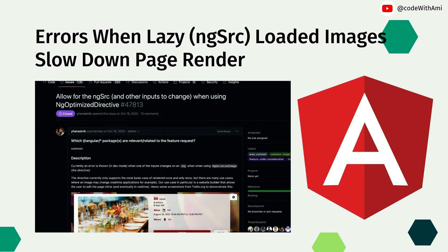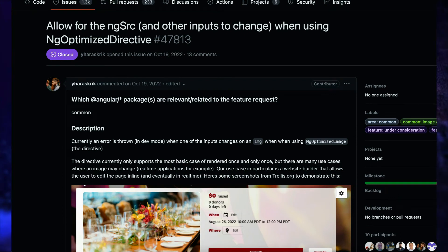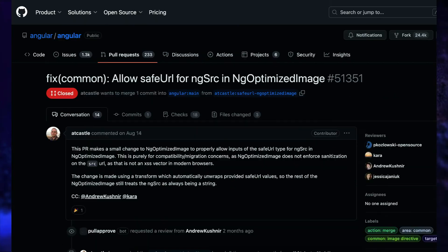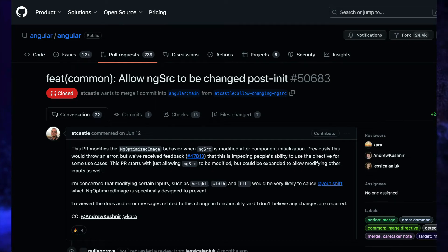The next thing is errors when lazy-loaded images slow down the page render — that is a big change in dev mode. The NgOptimizedImage directive (ngSrc directive) will now recognize when images are important to be rendered on the first load of the app. If those images are lazy-loaded without setting priority on them, the first load will be very slow. In dev mode you will now see an error in the console, which is good because it will remind you to improve the performance of your application.